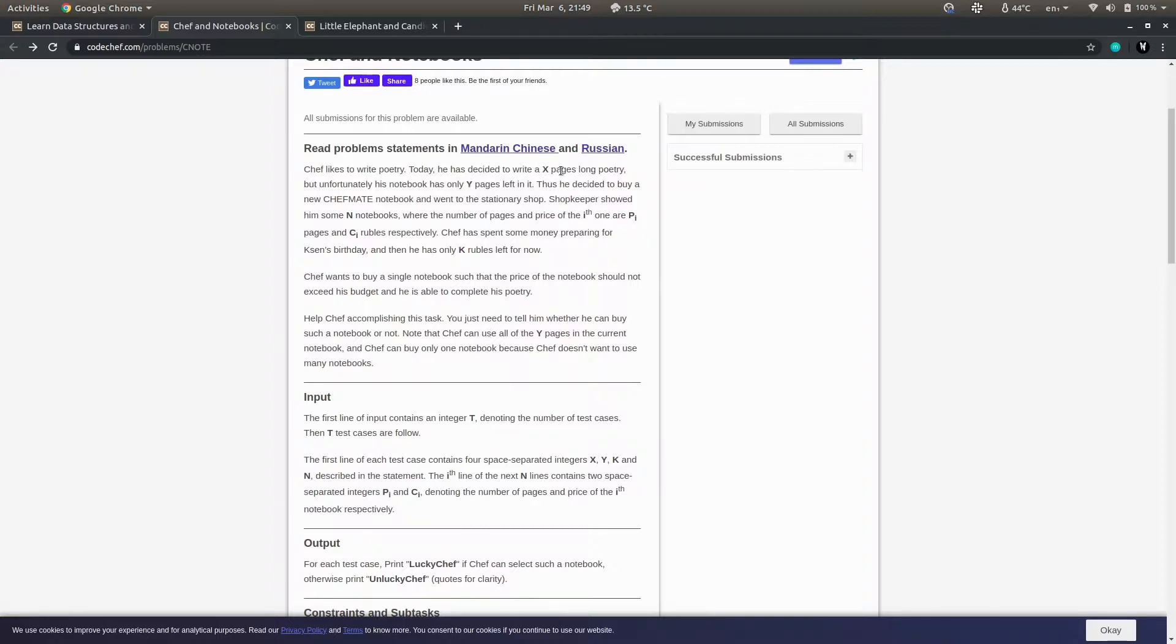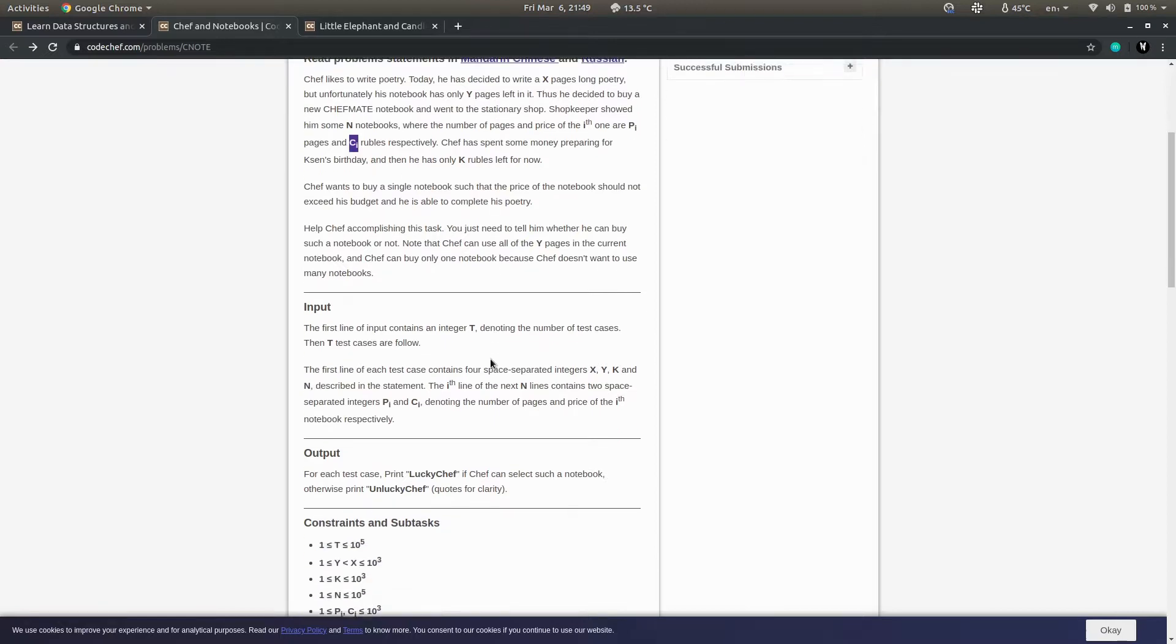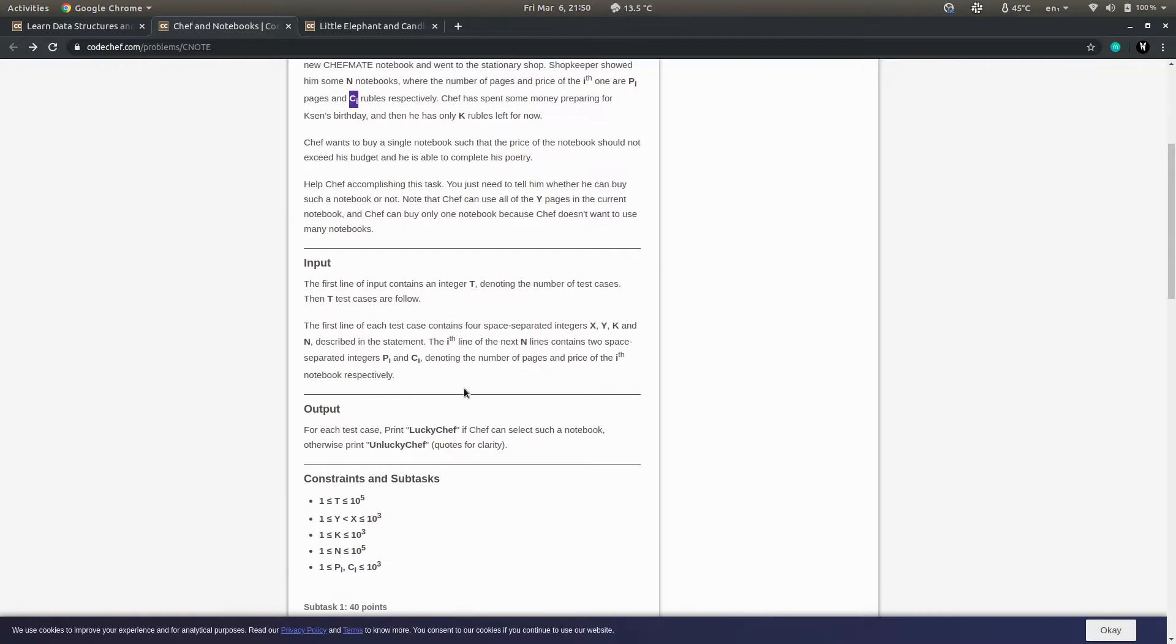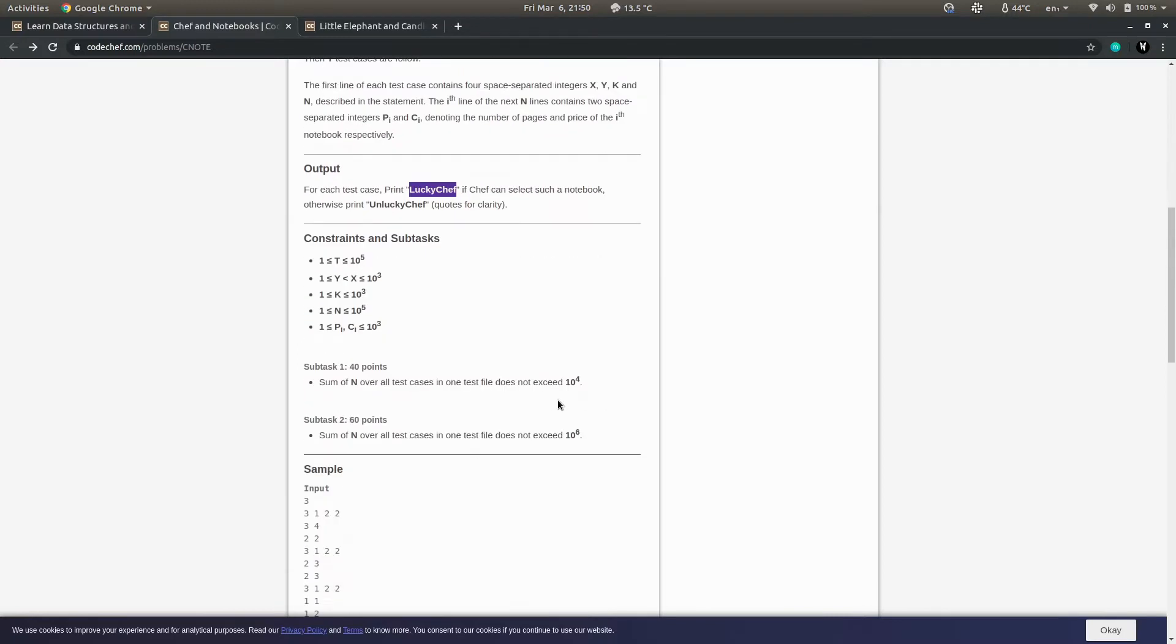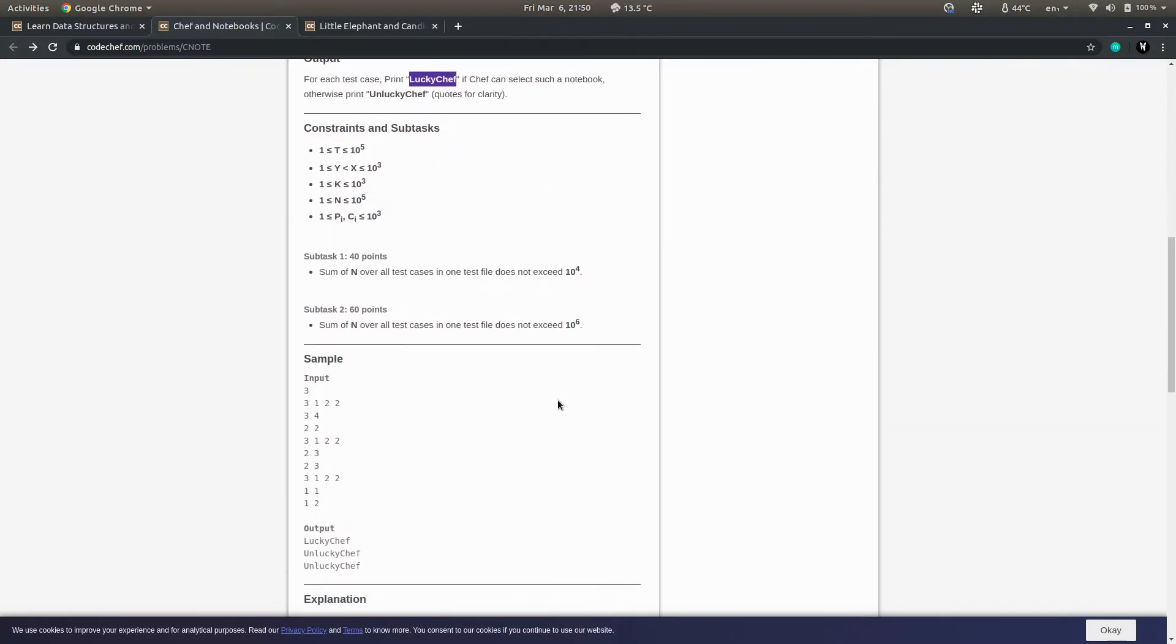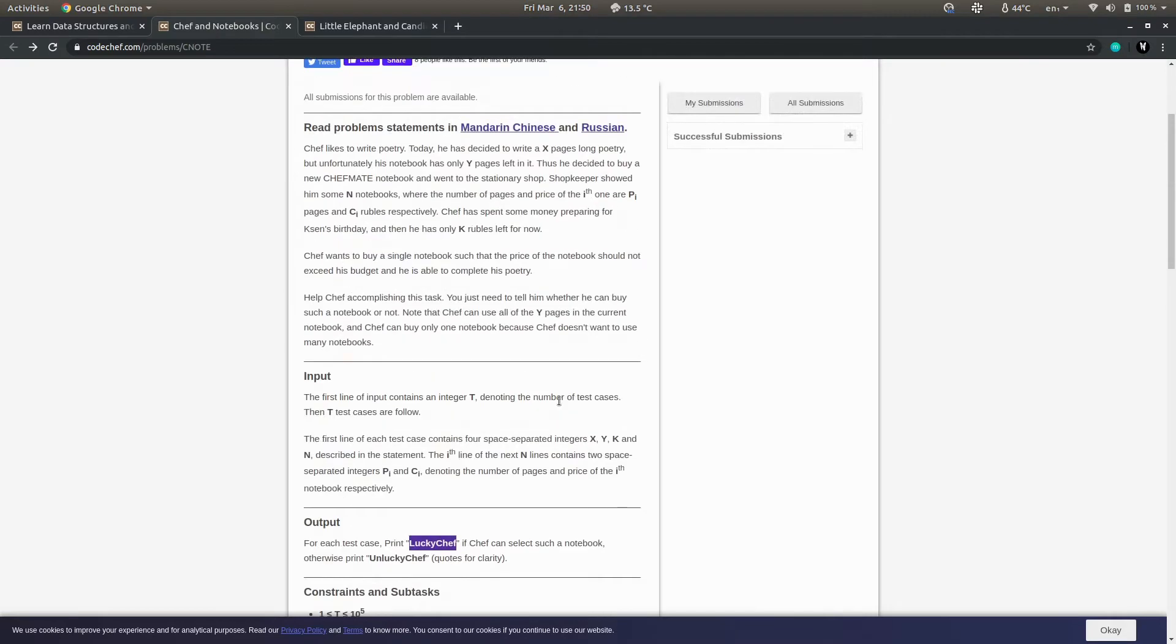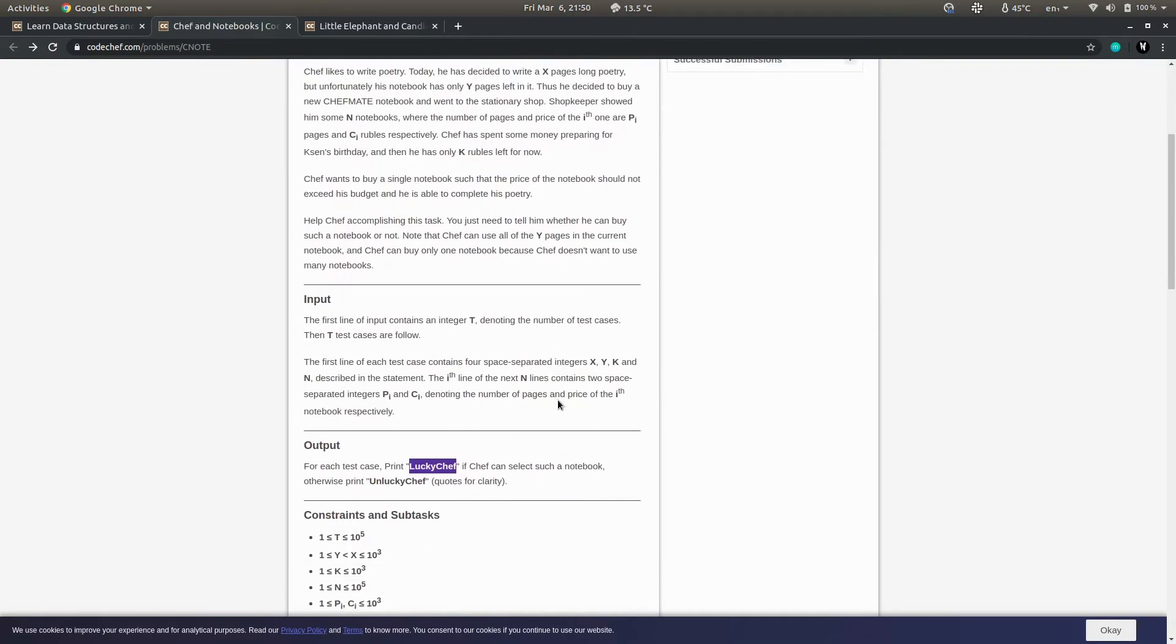Quite an easy one - try it. I'll give you a hint: if you subtract y from x, that particular constant will be the number of pages that Chef wants. If you get a notebook with that number of pages, you can just print 'lucky chef'. Try to implement it - we'll check the code in the next lecture. Thank you.